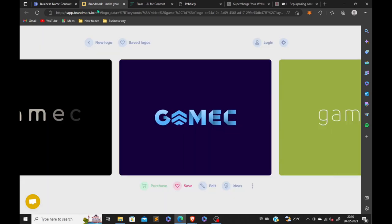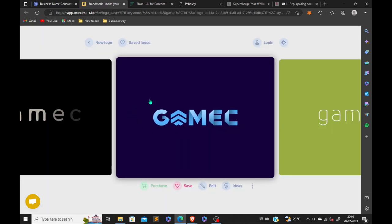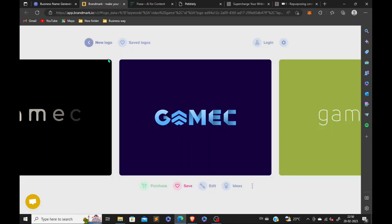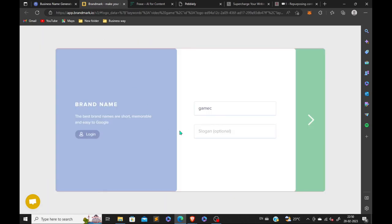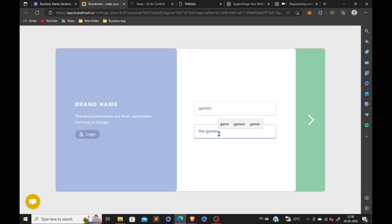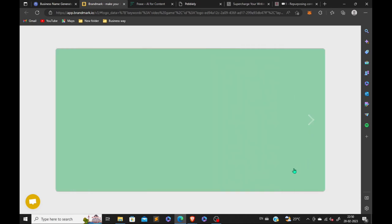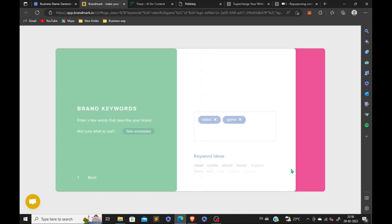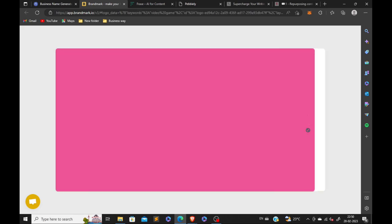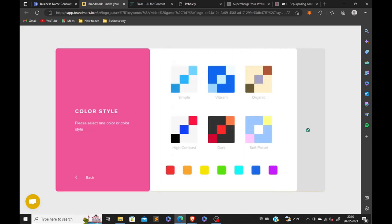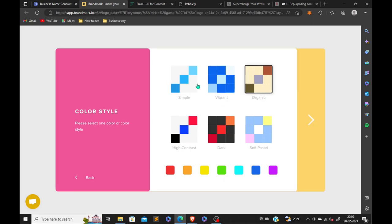You need to pay higher. After going back, here you will have more details to be added. You can add more details, brand keywords, the style of color for your brand. I'm gonna select organic and let's continue.